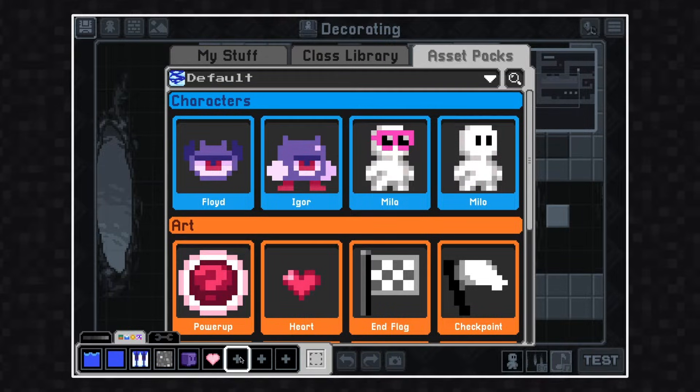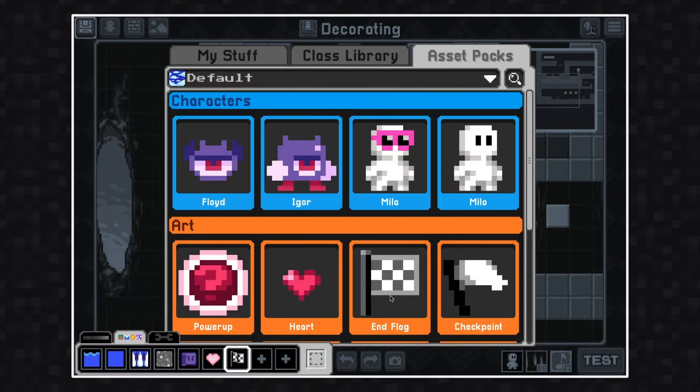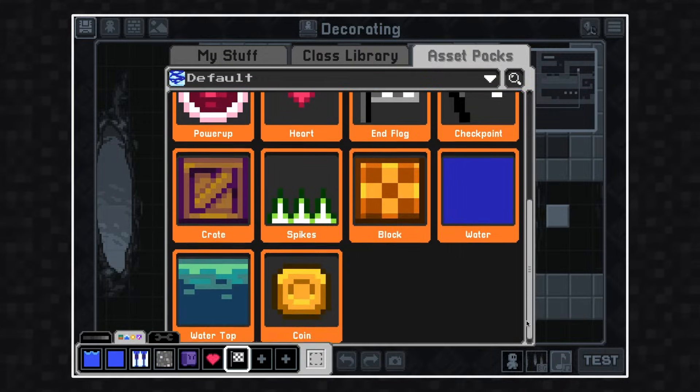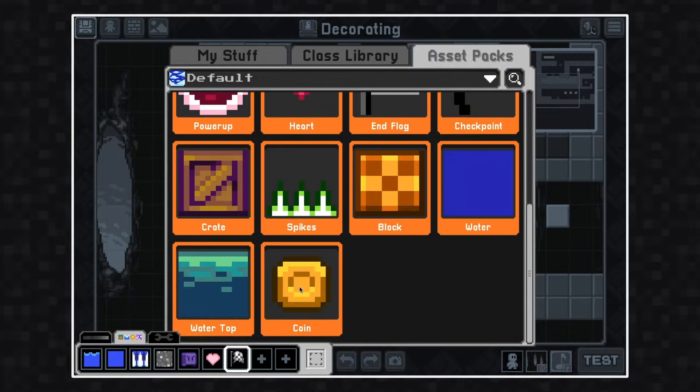I'm going to add art to my asset tab to decorate my power-ups, story blocks, hazards, and anything else that might be left that I don't have covered.